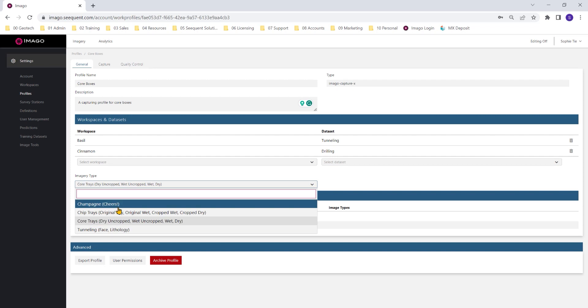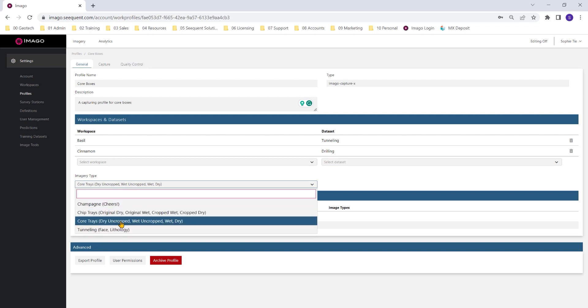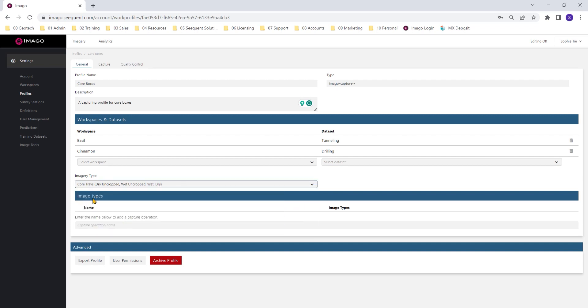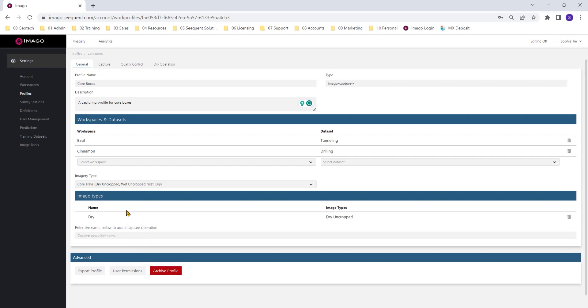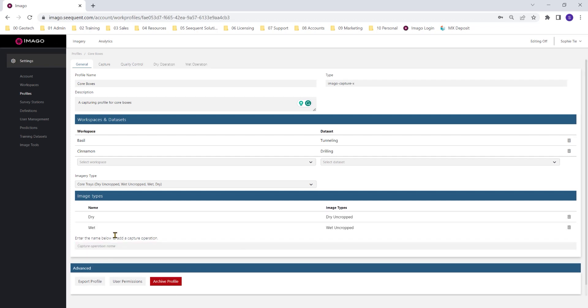We then need to specify or set our imagery types, which I've set as core trays. These are based on definitions or imagery types that were created in the definitions.